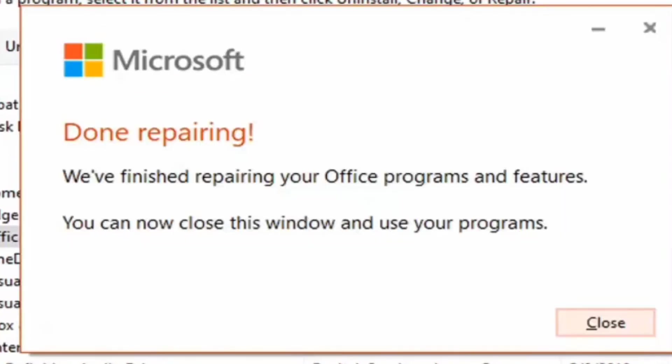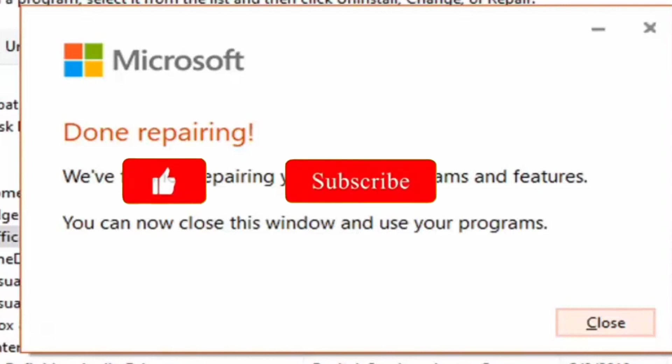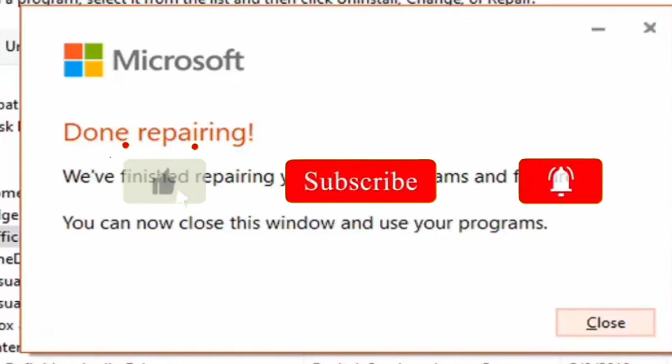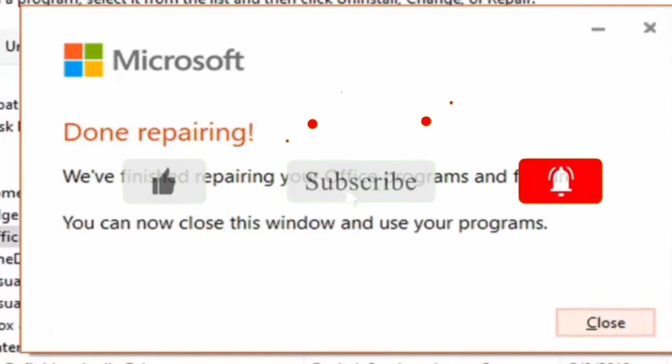So guys, we've finished repairing your program and features, and you can now close this window and use your programs. So guys, I hope this method can fix your issues about this Office 365 activation error. If you like this video, please don't forget to like and subscribe my channel. Thank you for watching, keep safe, and god bless.